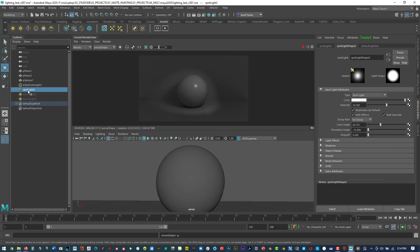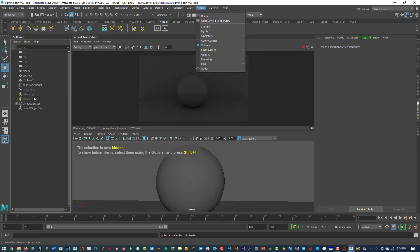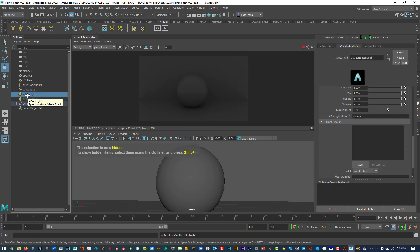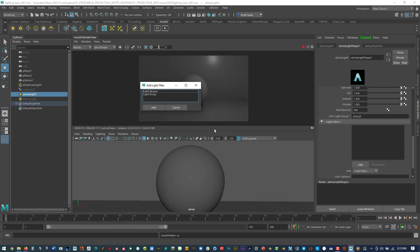We have two area lights. One is basically mimicking the same as the spotlight, but the spotlight has more vignetting on the edges. Under light filters in Arnold lights, we can mimic the spotlight effect using a light blocker and light decay, which we'll get into.